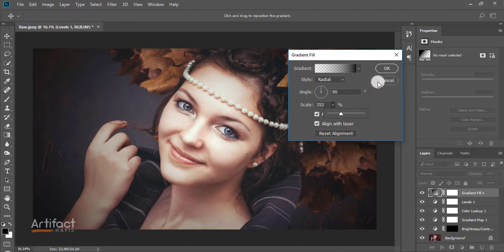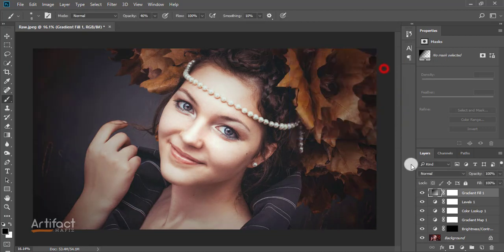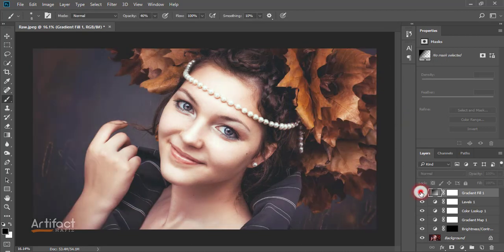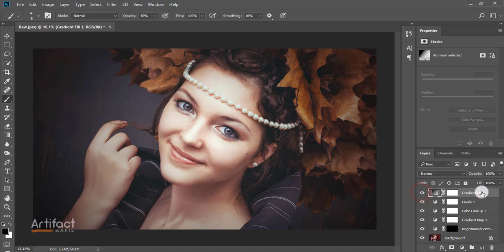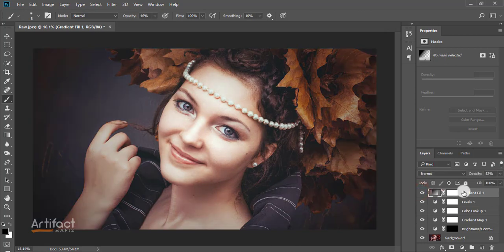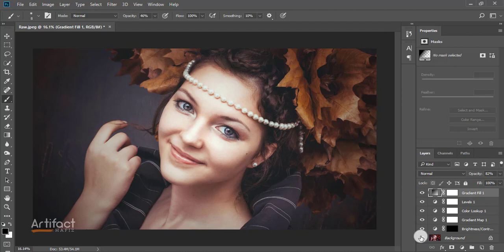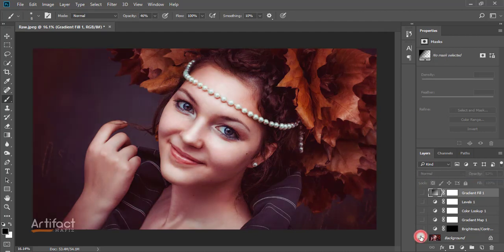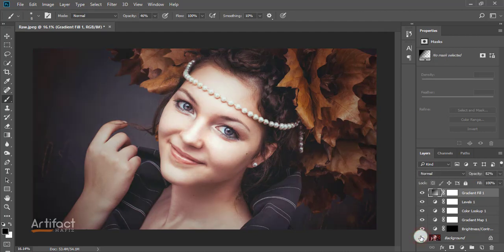Now reduce the opacity a little bit. This is all about eye post-processing. Hope you have enjoyed it. This was before and this is after.